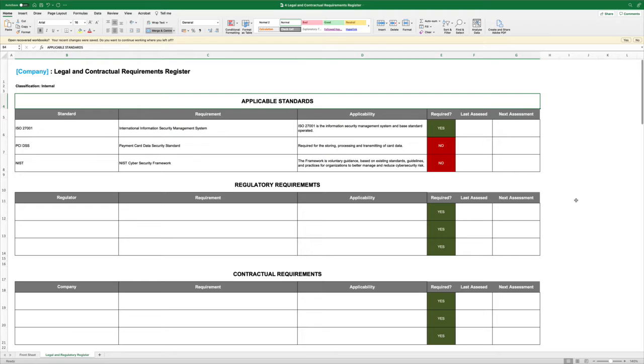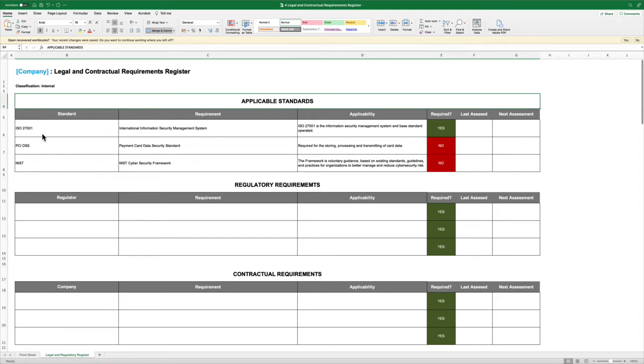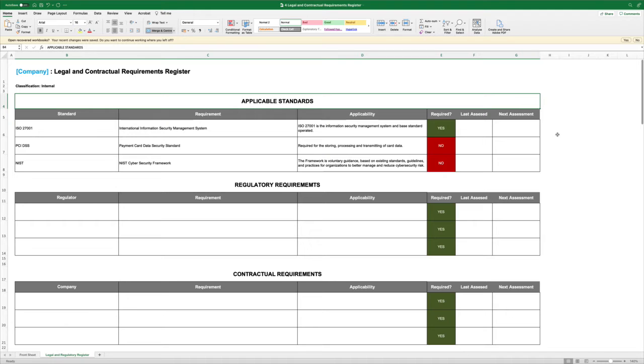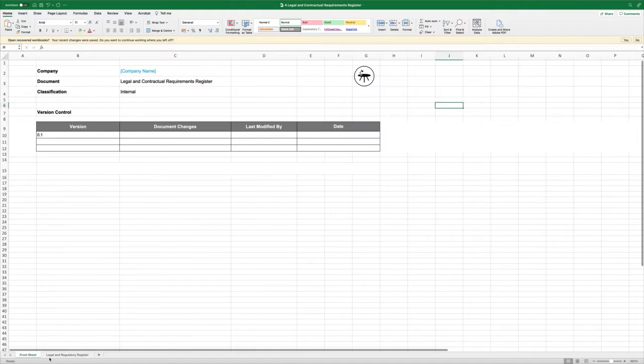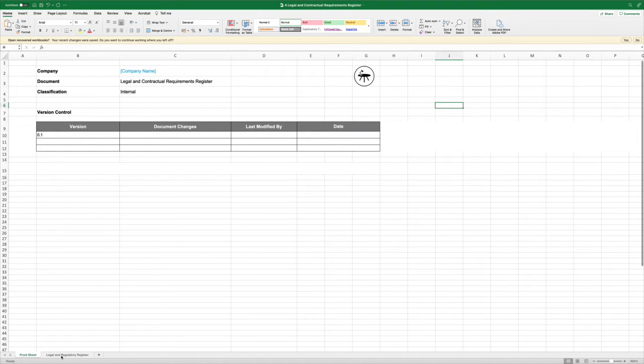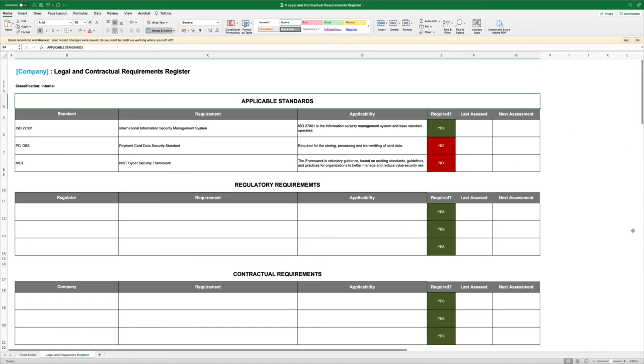It's broken down into individual sections so we're going to say the standards that apply to us. If you're doing a 27001 implementation then 27001 applies and we're going to say the date that it was last assessed and the next assessment date. So the date that this was understood to be required. The point to note is that it should tie up with the version control on the version control front sheet.